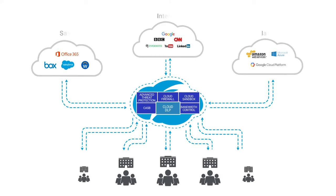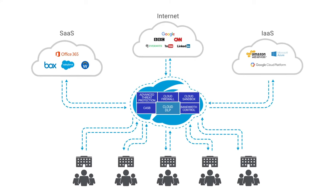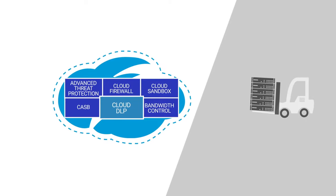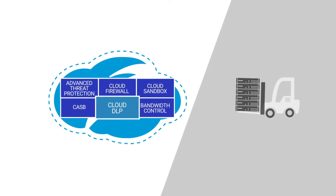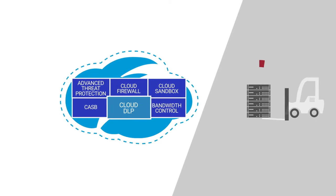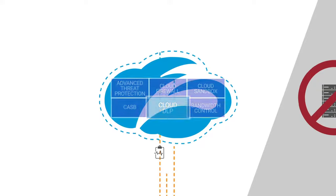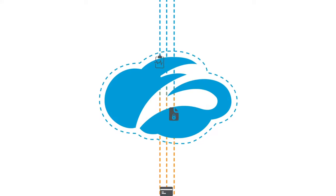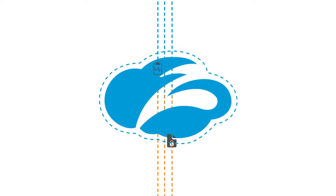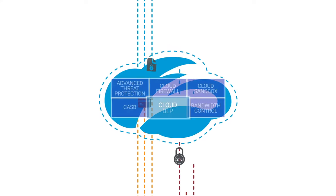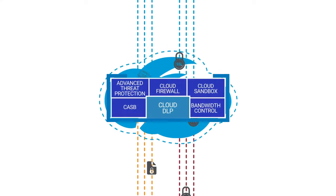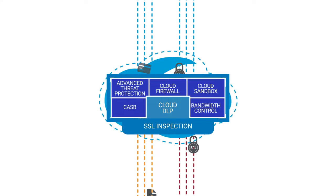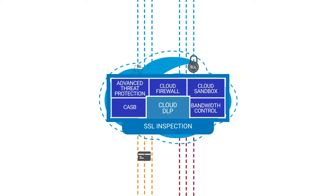While your network is transforming from hub-and-spoke to direct-to-cloud, Zscaler transforms your security without the appliances or the headaches. Zscaler always sits in line between the user and the application, and provides native SSL inspection through its proxy-based architecture.